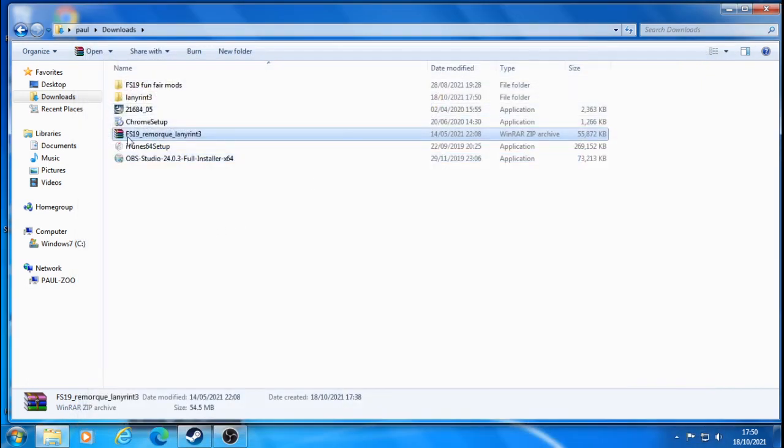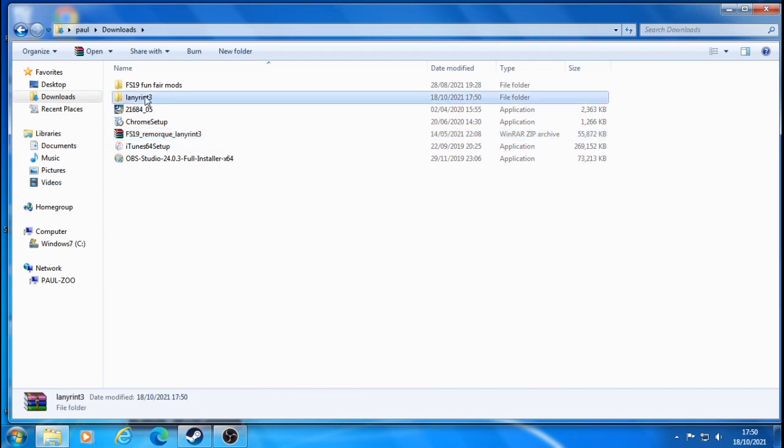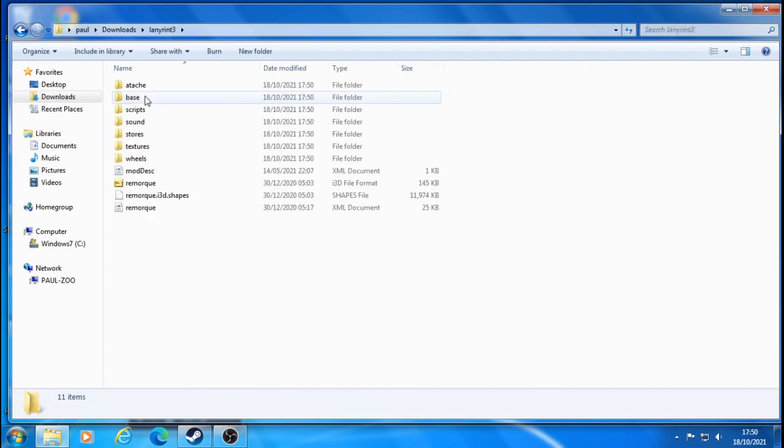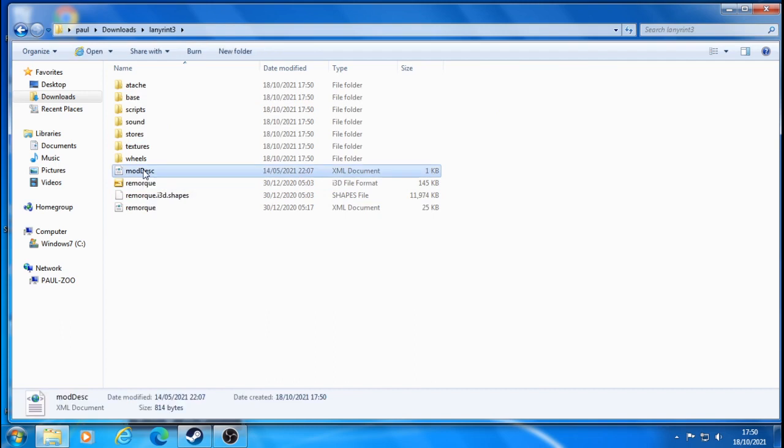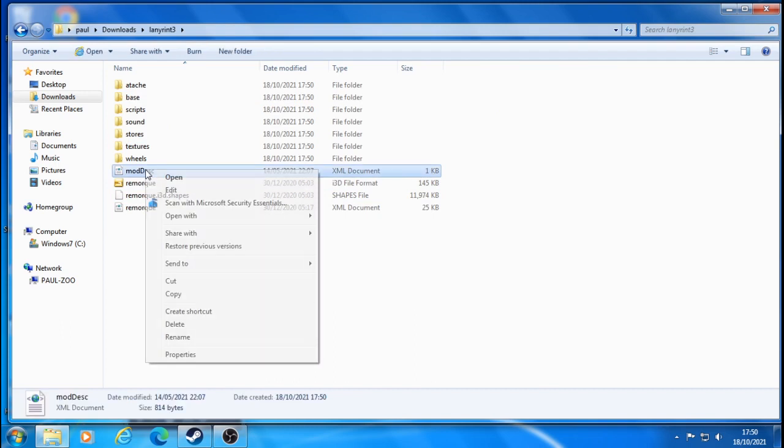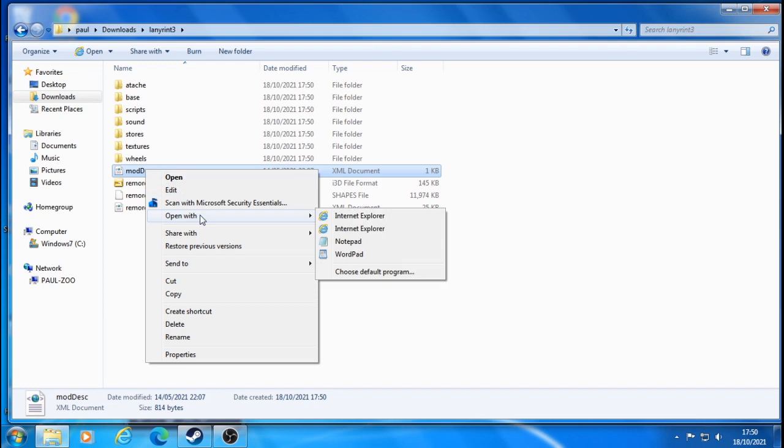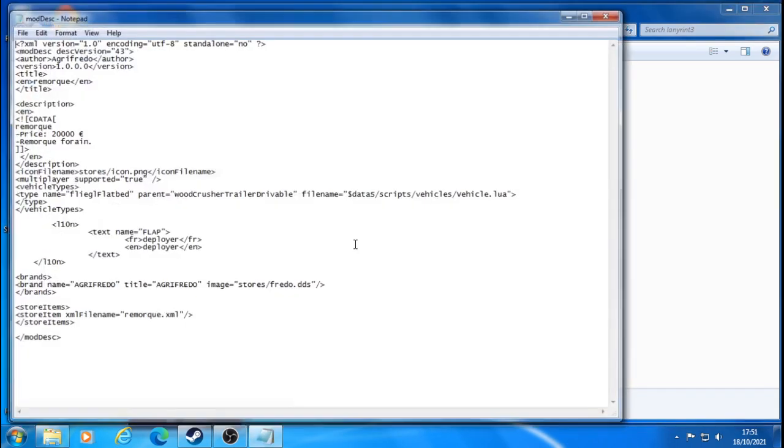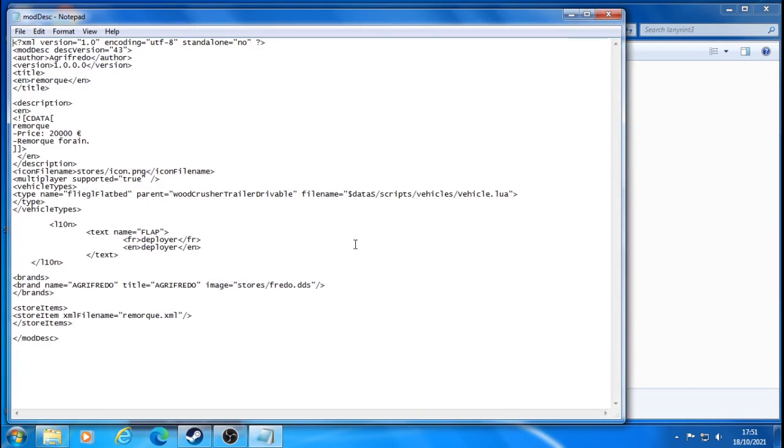Now you're going to come into here and come down to the mods folder, which is this one here. Mods, docs, documents. Then you're going to open it with notepad or wordpad, which can open it this way just for now.